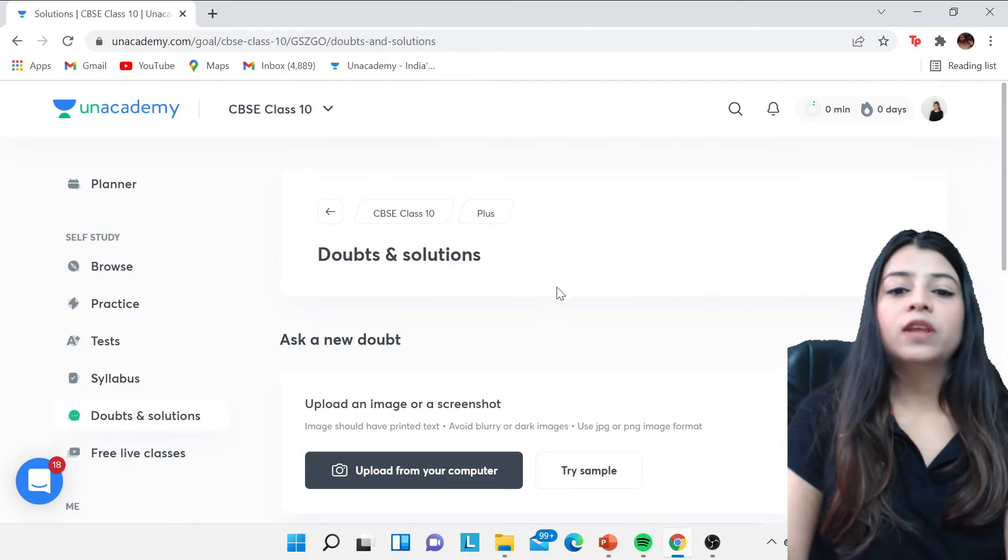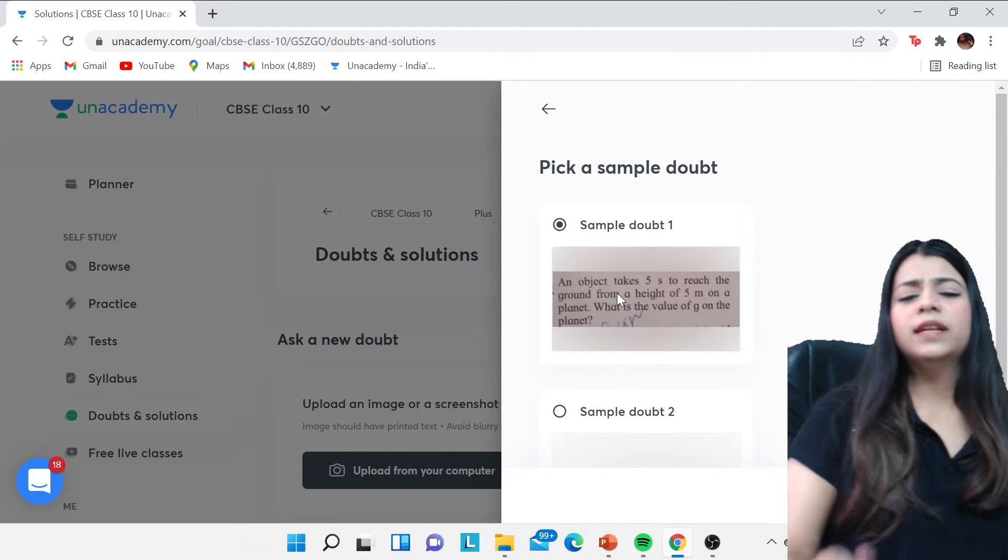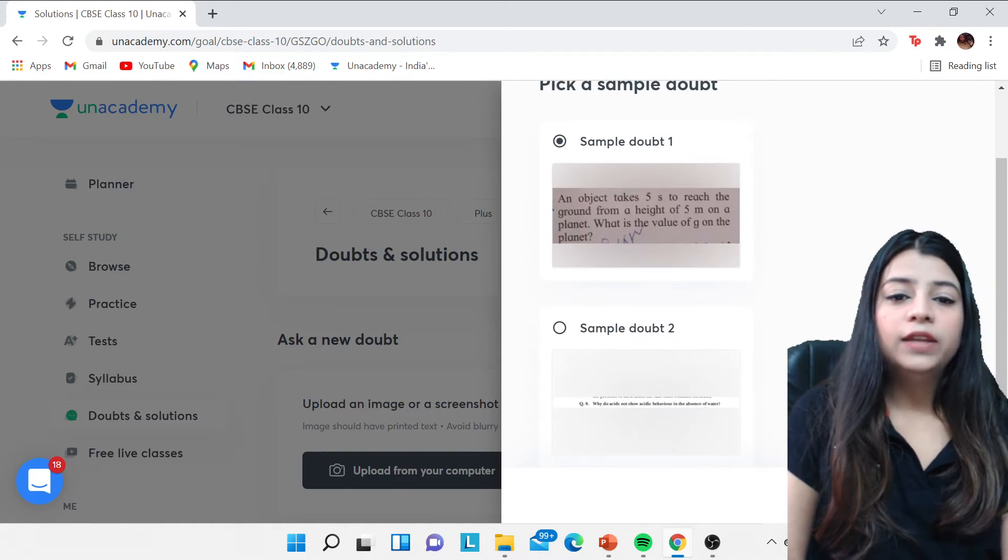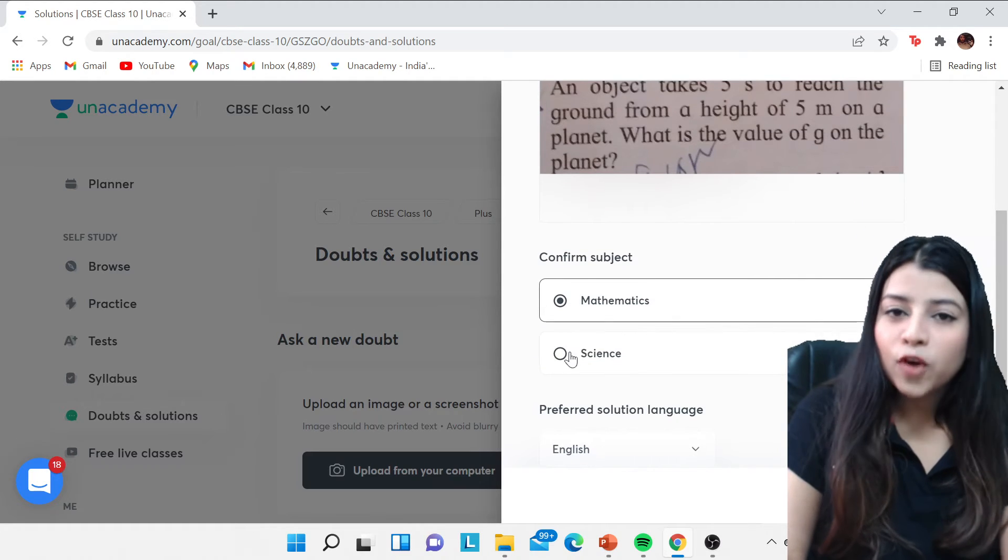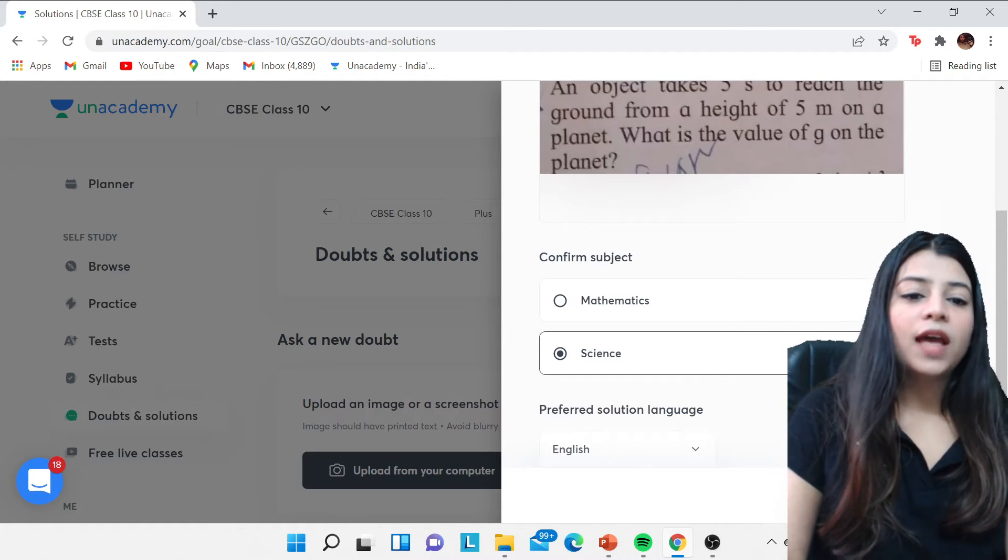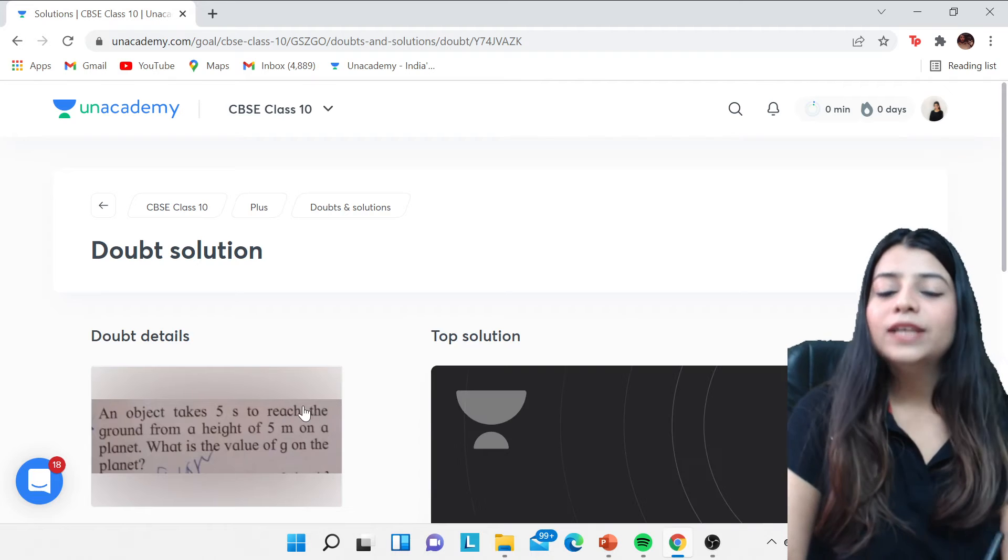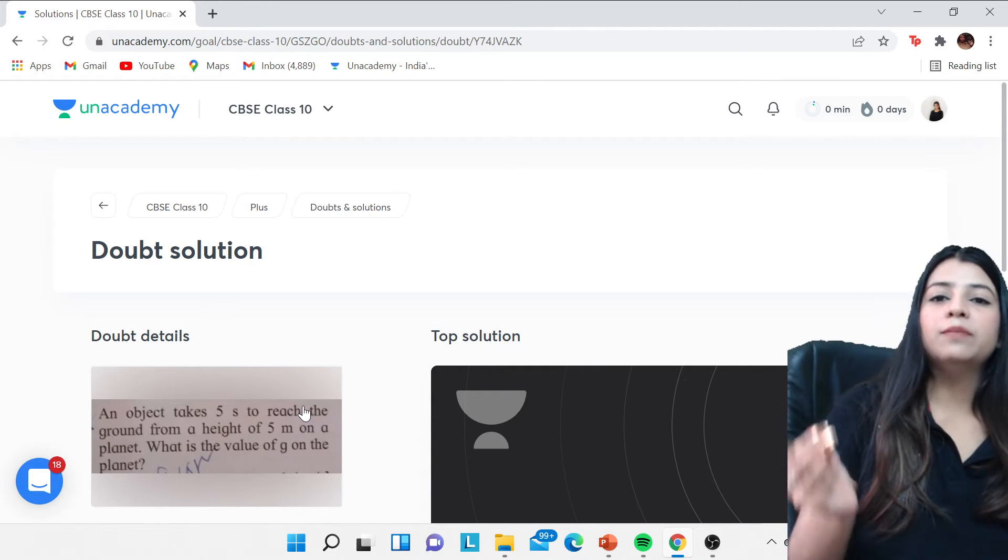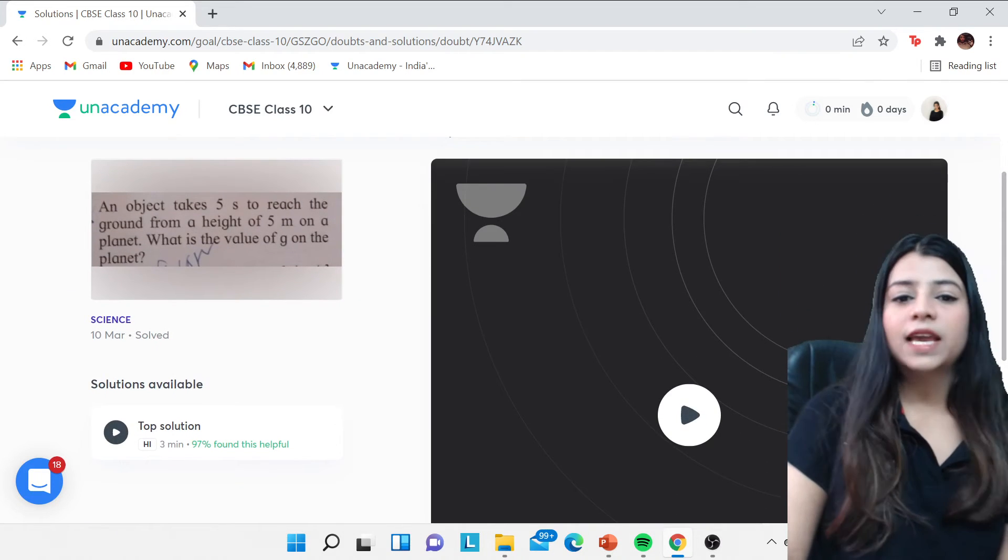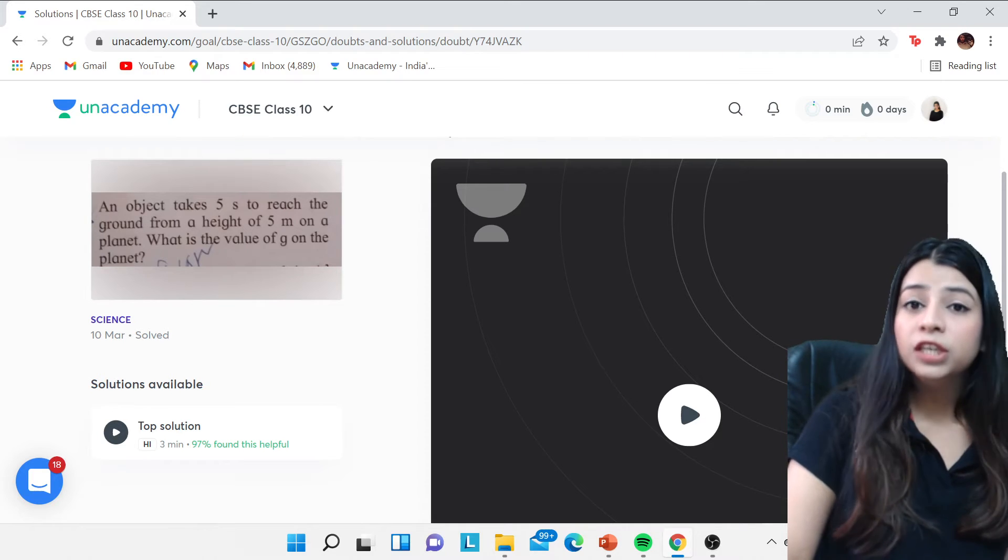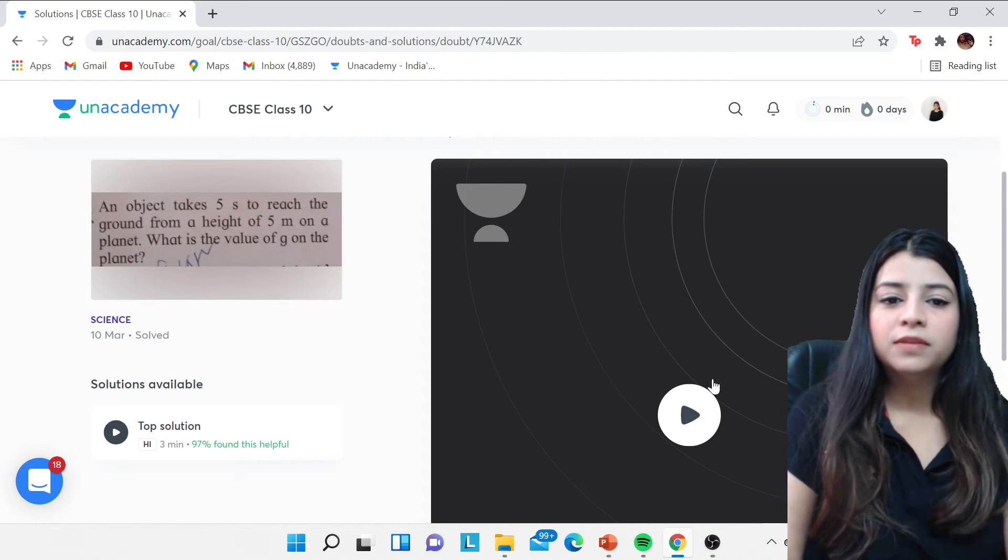The next thing is, for example if I show you a sample: an object takes five seconds—this is for example a question, all right. And you can go ahead with this. You can choose the subject, yes this is from your science, right. You can select the language which is English and then you can go ahead to the submit part. So if that question is already available on the platform, if the solution is already present on Unacademy application, then you will get it like within seconds. And if by chance it's not there, if there is some doubt which is extremely new, then you will get it in a little time with proper video solution.